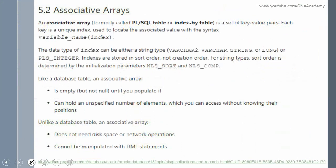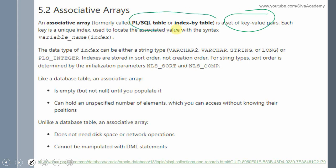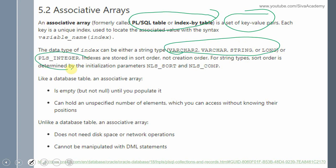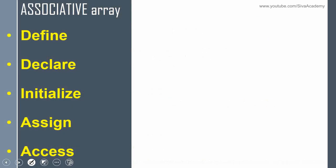As I mentioned, associative array is a set of key-value pair information. This is similar to a hash table in any other programming language. It is otherwise called a PL/SQL table or index-by table. The index can be either of varchar type or PLS_INTEGER data type. Similar to vArray and nested table we need to follow similar steps — define, declare, assign, and access — to work with the associative array.